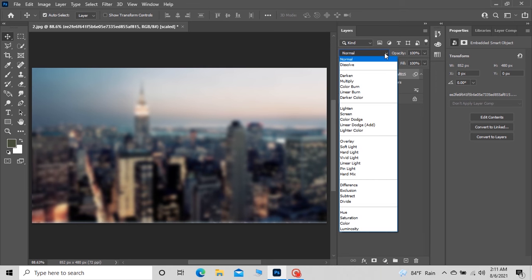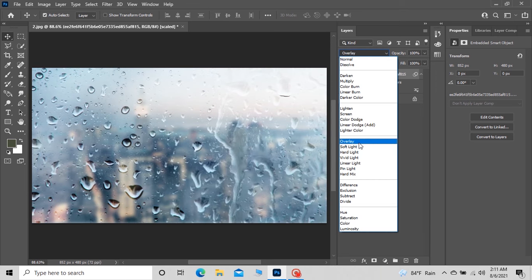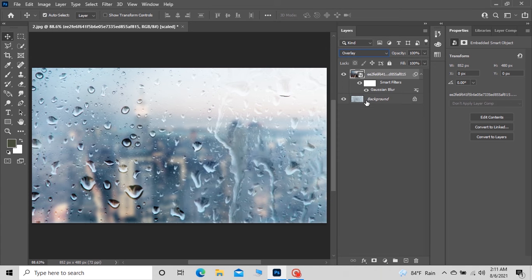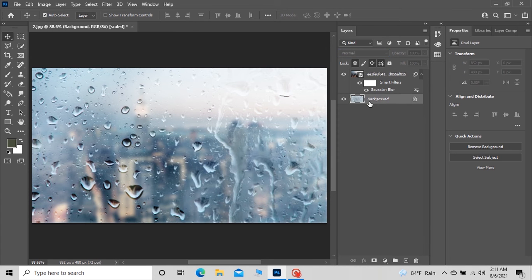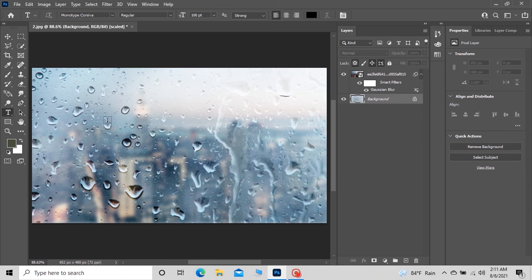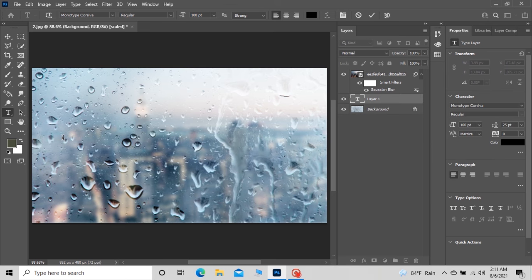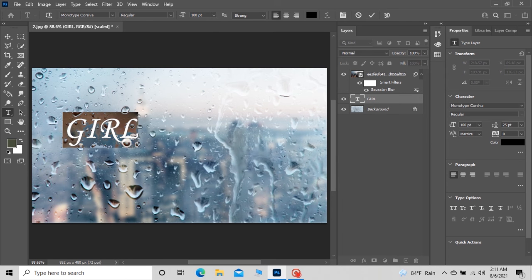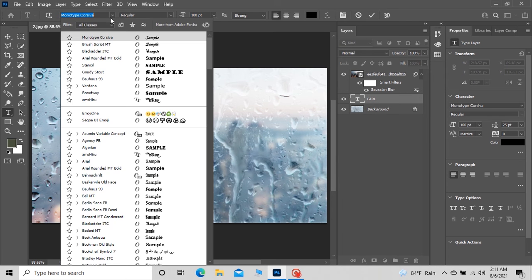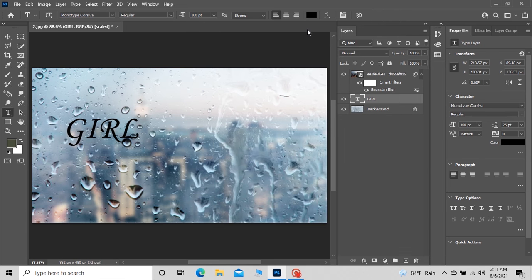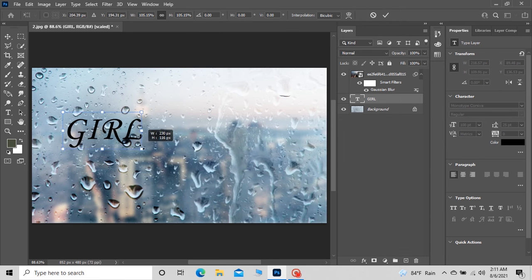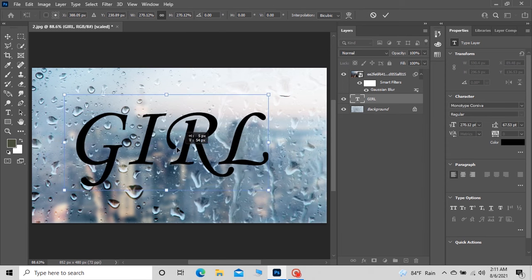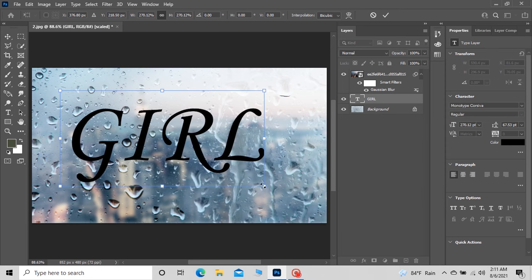Then select the glass layer, then select the text tool and type your desired text. Then change the font as you like. Press Ctrl+T to resize your text.